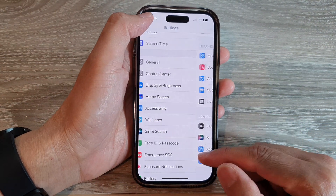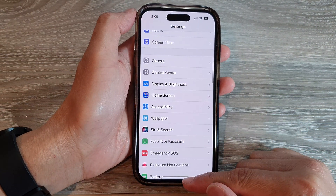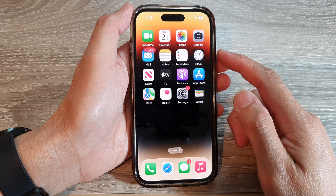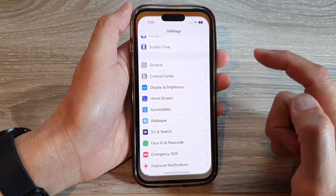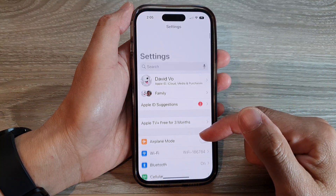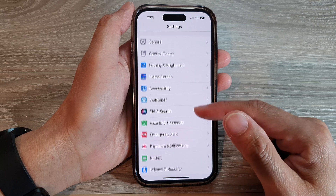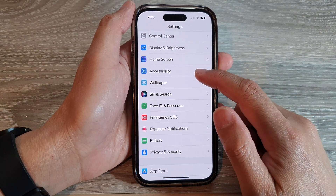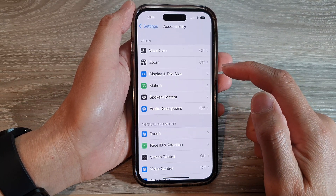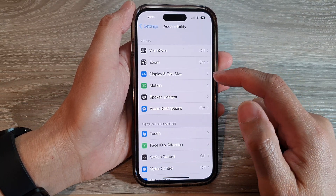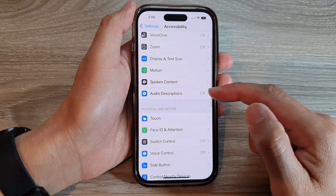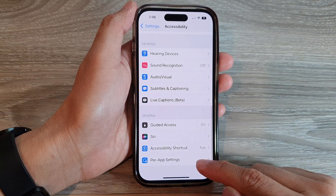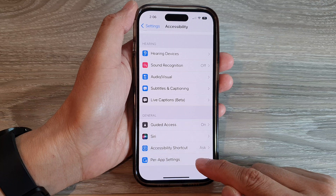First, let's go back to the home screen by swiping up at the bottom of the screen. On the home screen, tap on Settings. In Settings, swipe up to go down and tap on Accessibility. Then in here, swipe up to go down and tap on PowerApp Settings.